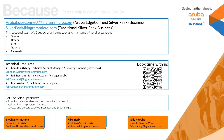Before we begin, I want to talk to you about some of the contact methods you can utilize to connect to me and my team. First, we have two of our sales box aliases where you can send in requests. We have the ArubaEdgeConnect@ingramicro.com and then we have SilverPeak@ingramicro.com. This team can help you with things like quotes, orders, ETAs, tracking, and renewals.